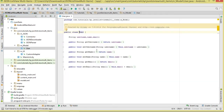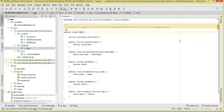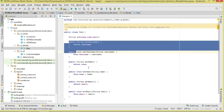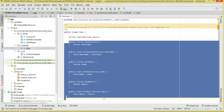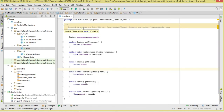Let's start with the User model class. This is going to represent a single user. A user will have three properties: name, username, and email. We generate getters and setters for these properties. This is a simple POJO class that represents a single user.